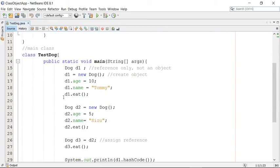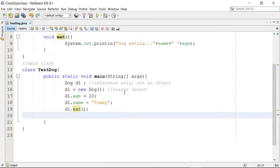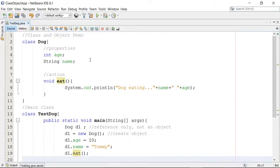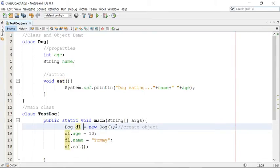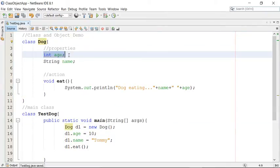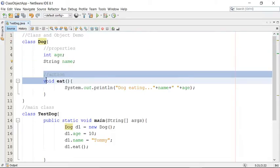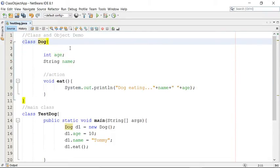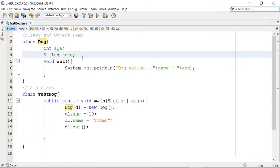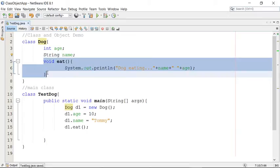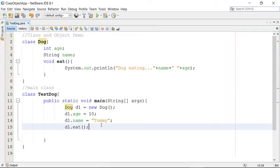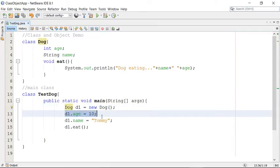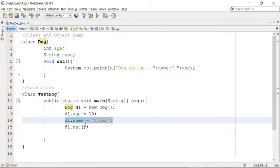Look at the old scenario first. Here we have a simple class with two properties and one method — and this is my main class. I created the dog object, initialized the age, set the name, and called the method.